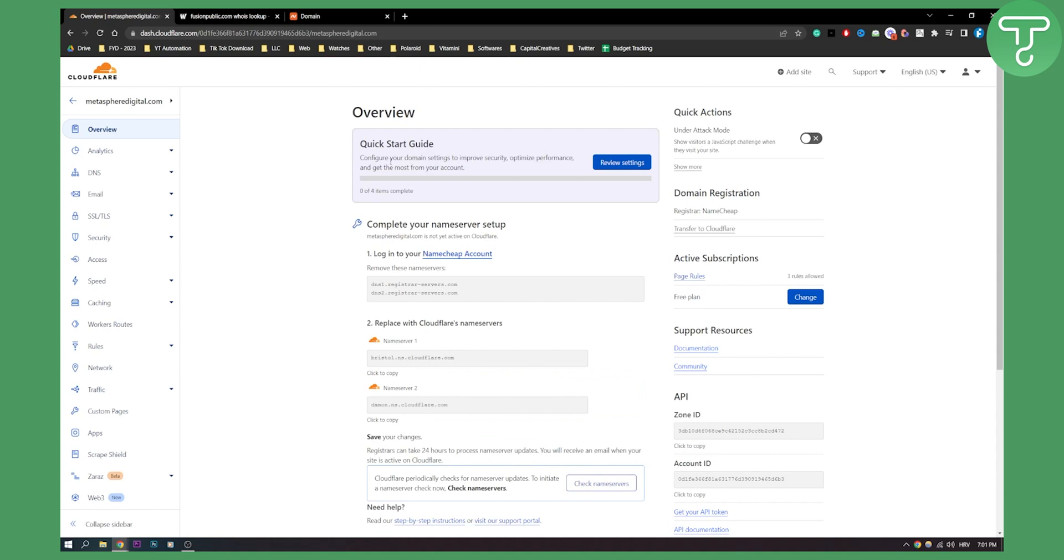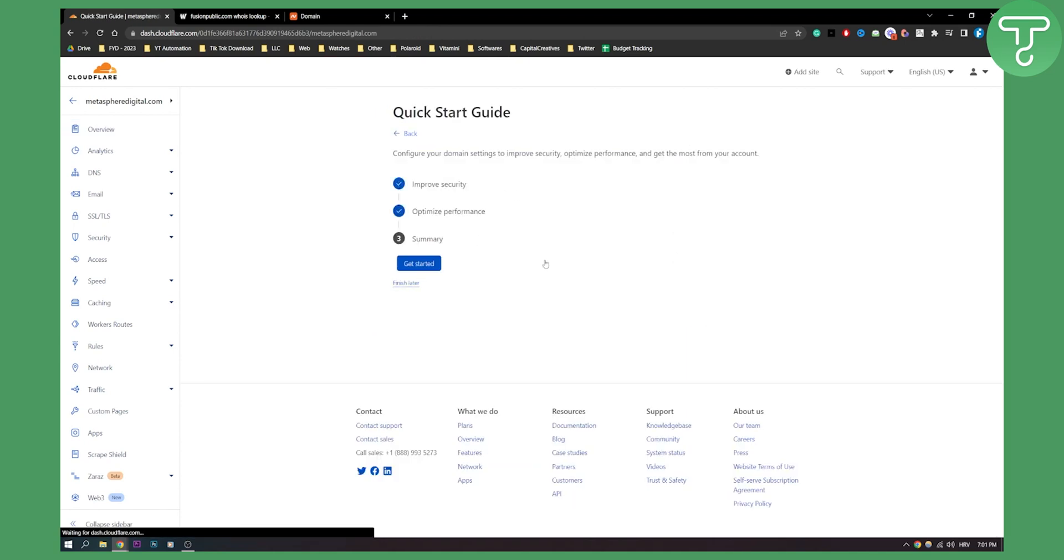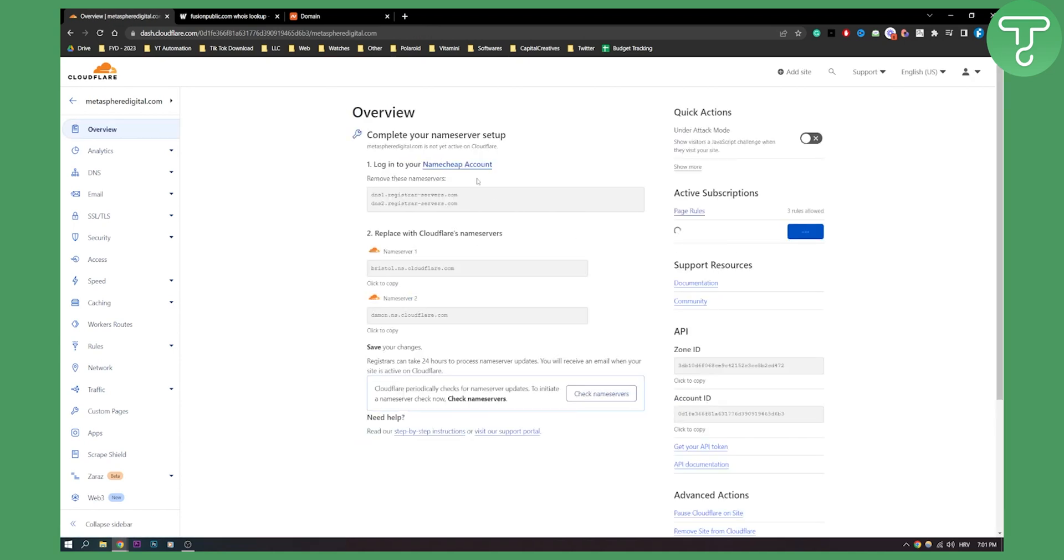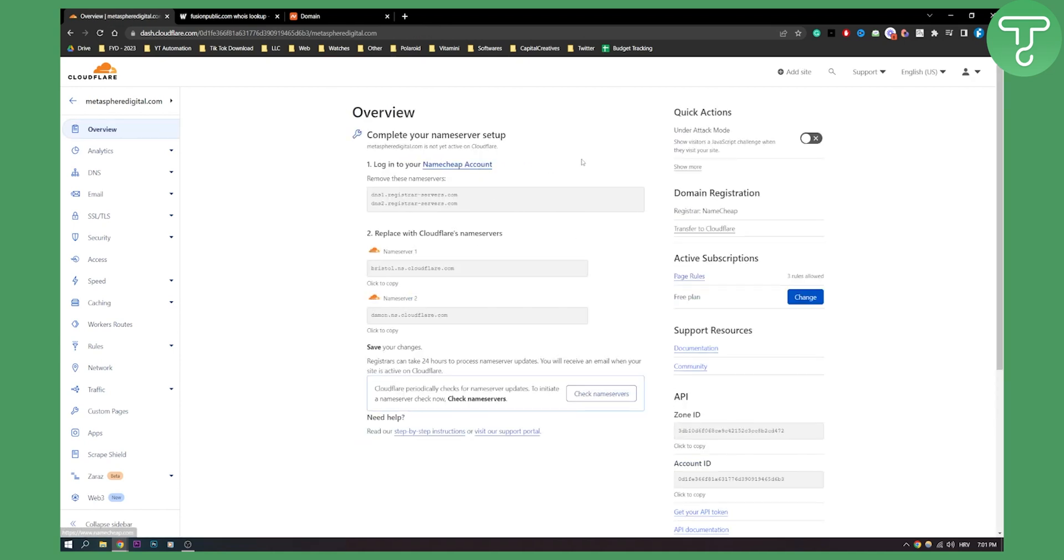As you can see, configure your domain settings to improve security, optimize performance and get the most from your account. You can also review settings. You can finish this later if you want and that's pretty much it.